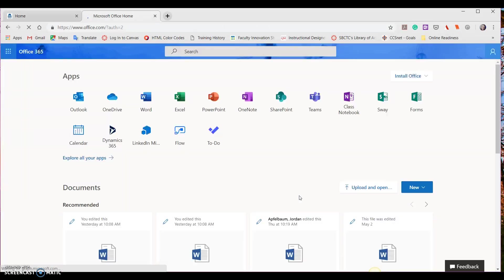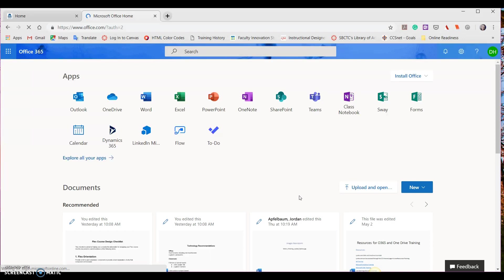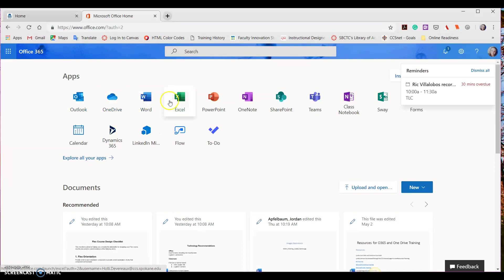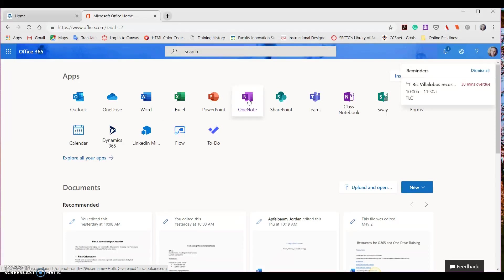This is going to take you to the Microsoft Office homepage where you'll see many icons: Outlook, OneDrive, Word, Excel, PowerPoint, OneNote, and so forth. For this video, we're going to select the OneDrive icon and click on it.